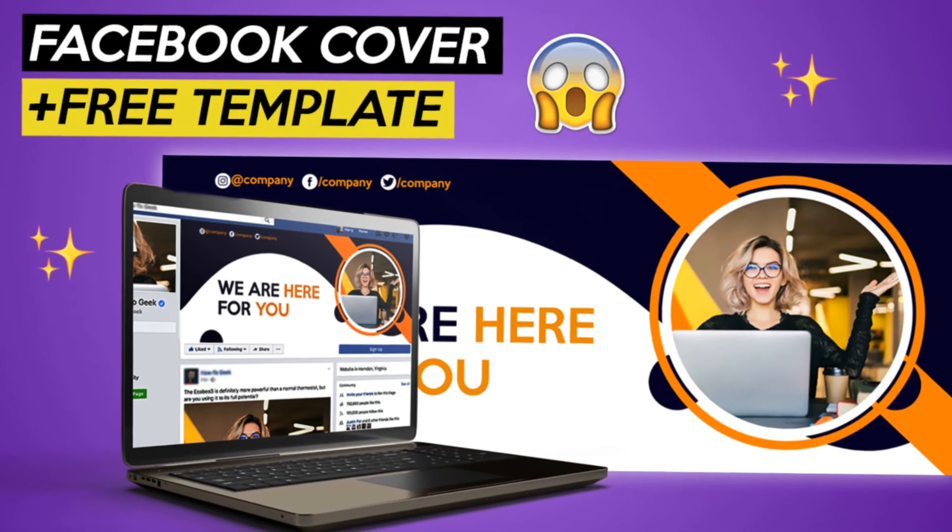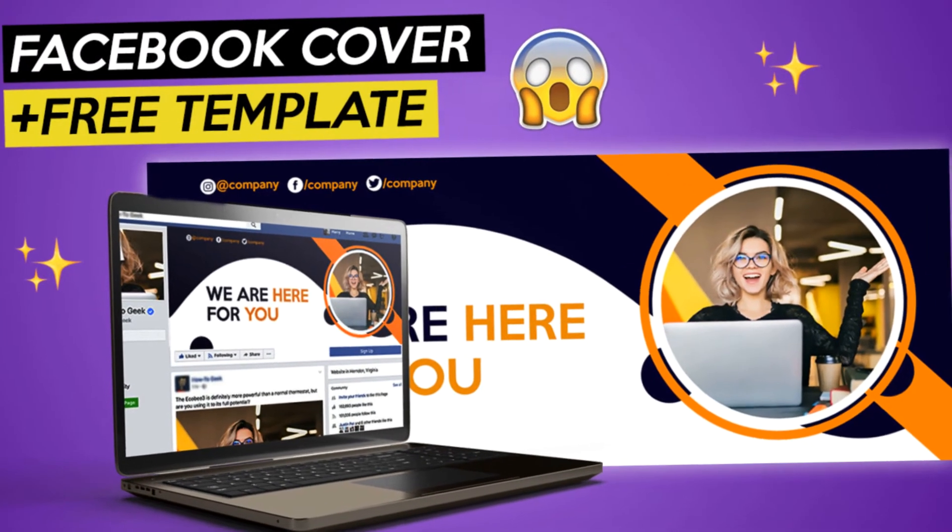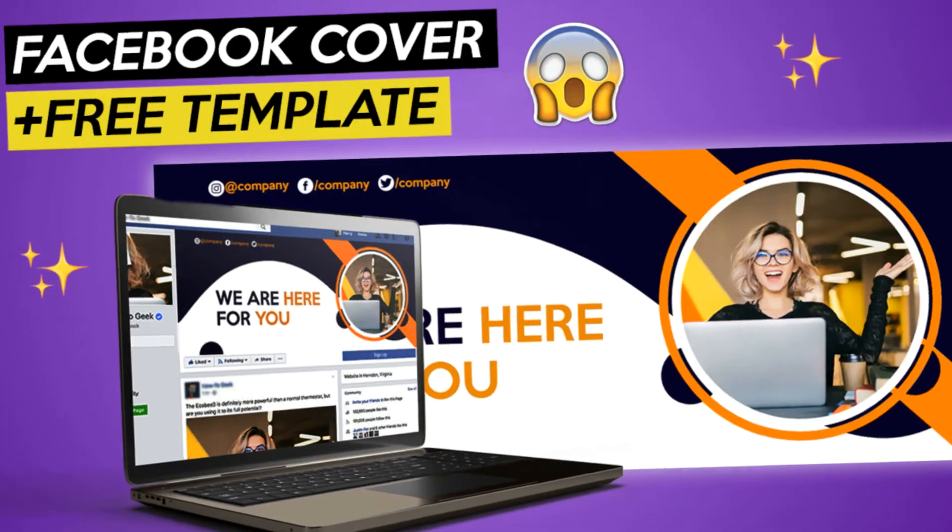Today you will learn how to design a Facebook cover in Photoshop. Let's get right into it.